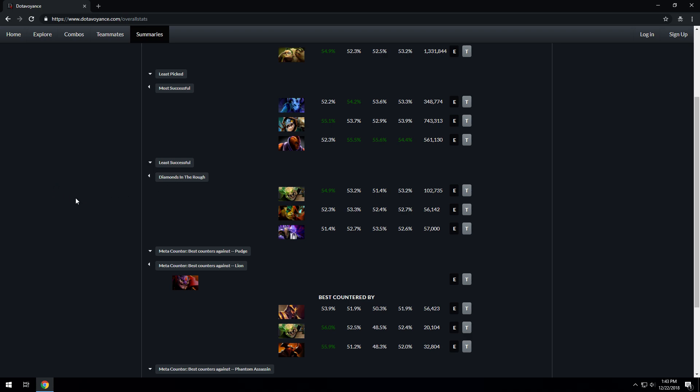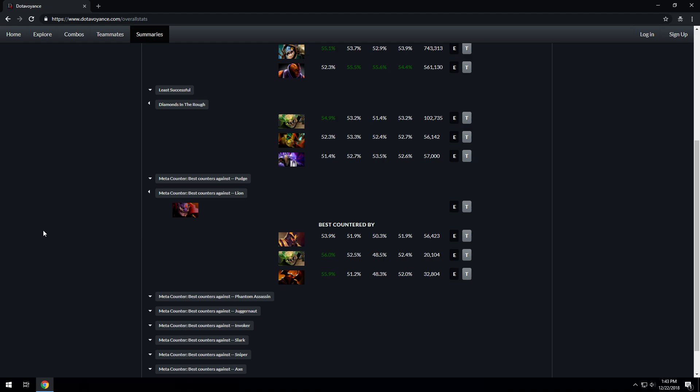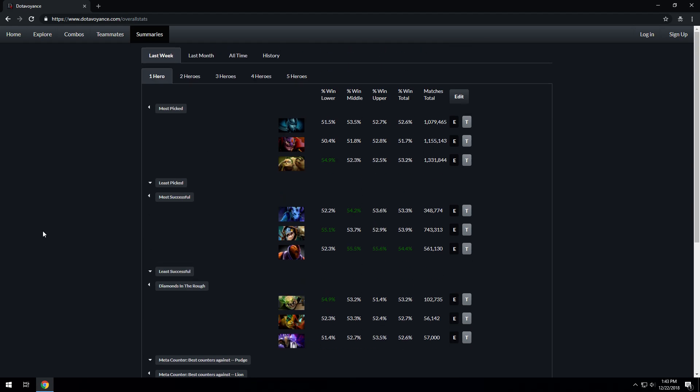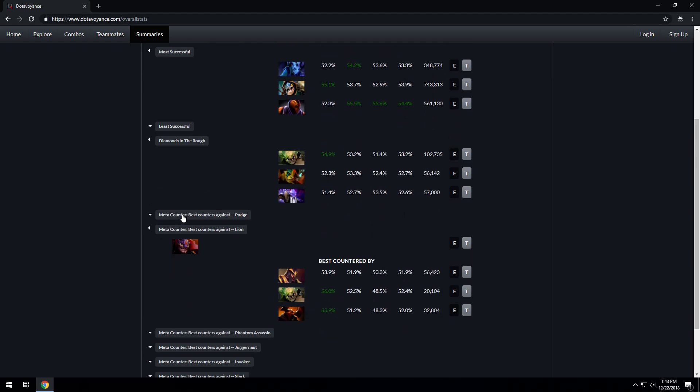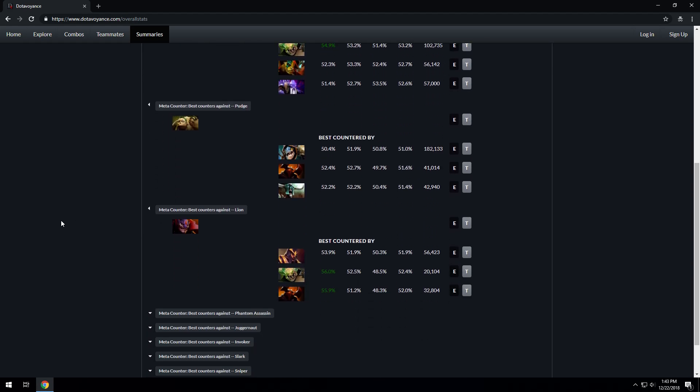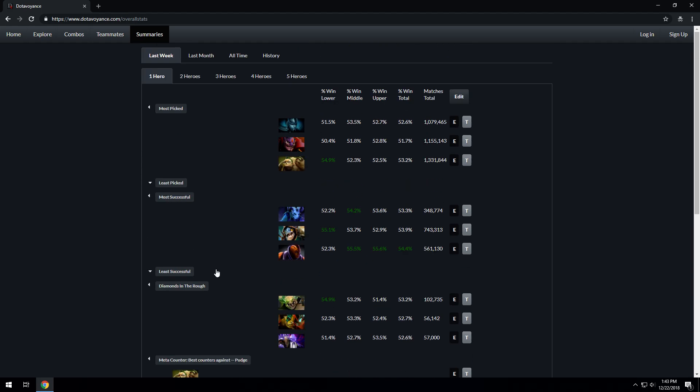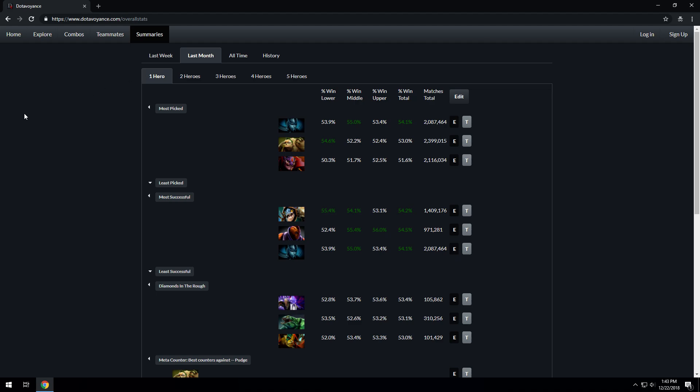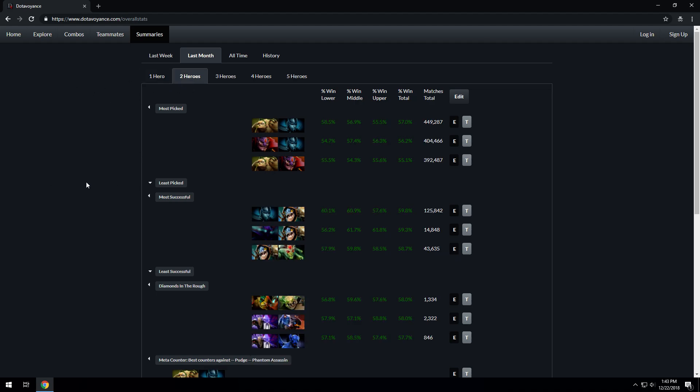Diamonds in the rough is an interesting criteria because it tells you of the least picked heroes which ones are the most successful. You can also have meta counters, so who best counters Pudge since he's picked a lot, and who best counters Lion since he's picked a lot. You have this for the week or for the month. For two heroes, the most picked combinations are things like Pudge and Phantom Assassin and the most successful are Phantom Assassin and Slark. The diamonds in the rough for two heroes are something like Elder Titan Underlord pair or a Dark Seer Jakiro pair, and they do really well even though they're not picked that much.